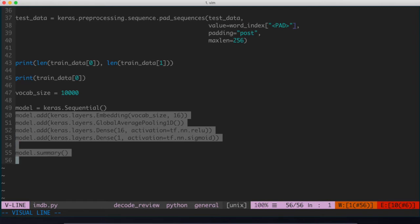And then what we did at the end there is we just used the built-in summary method for the model object, which spits out a bird's eye view of what the model is actually doing and what the layers constitute. We still are not quite done with building this model.